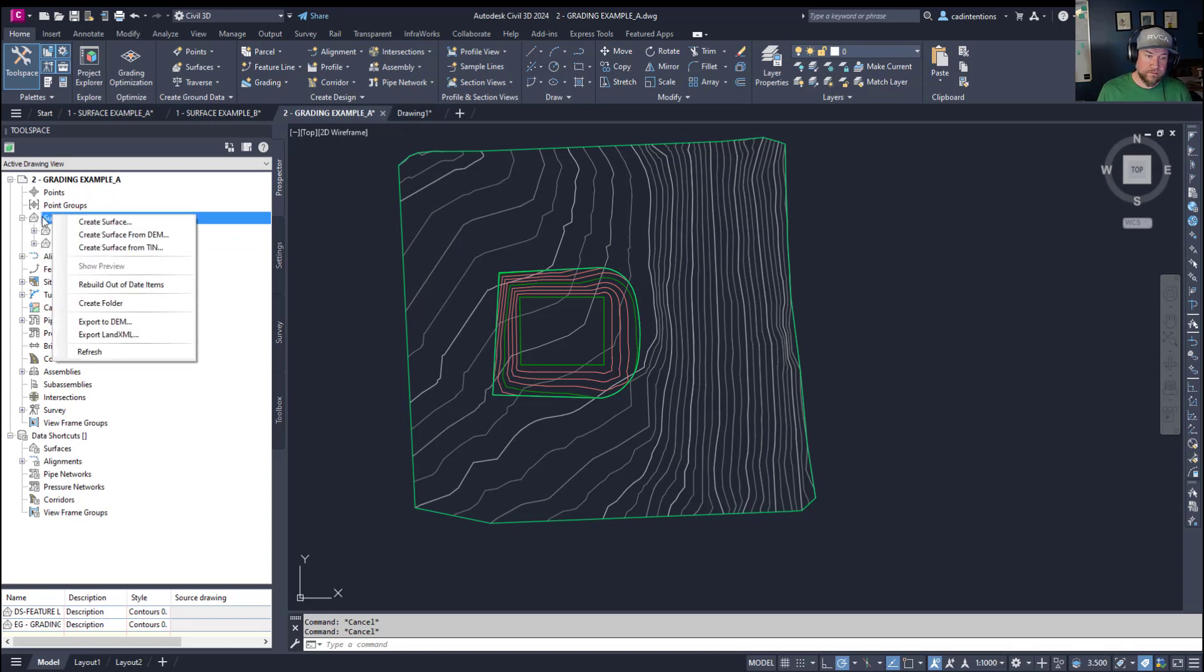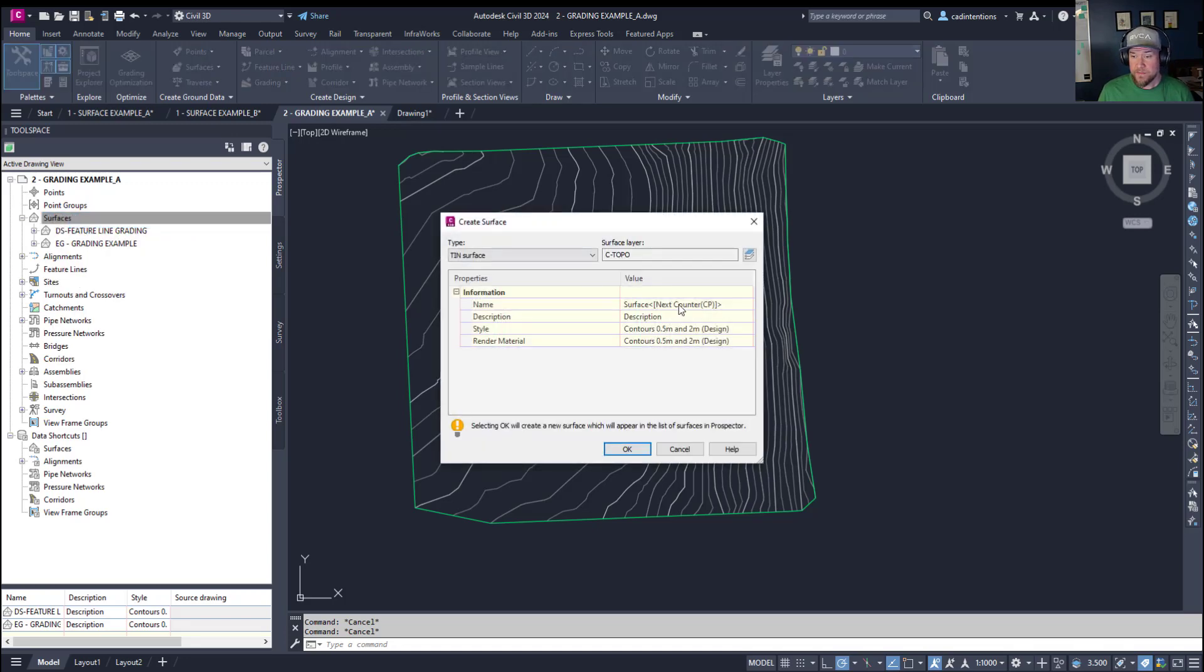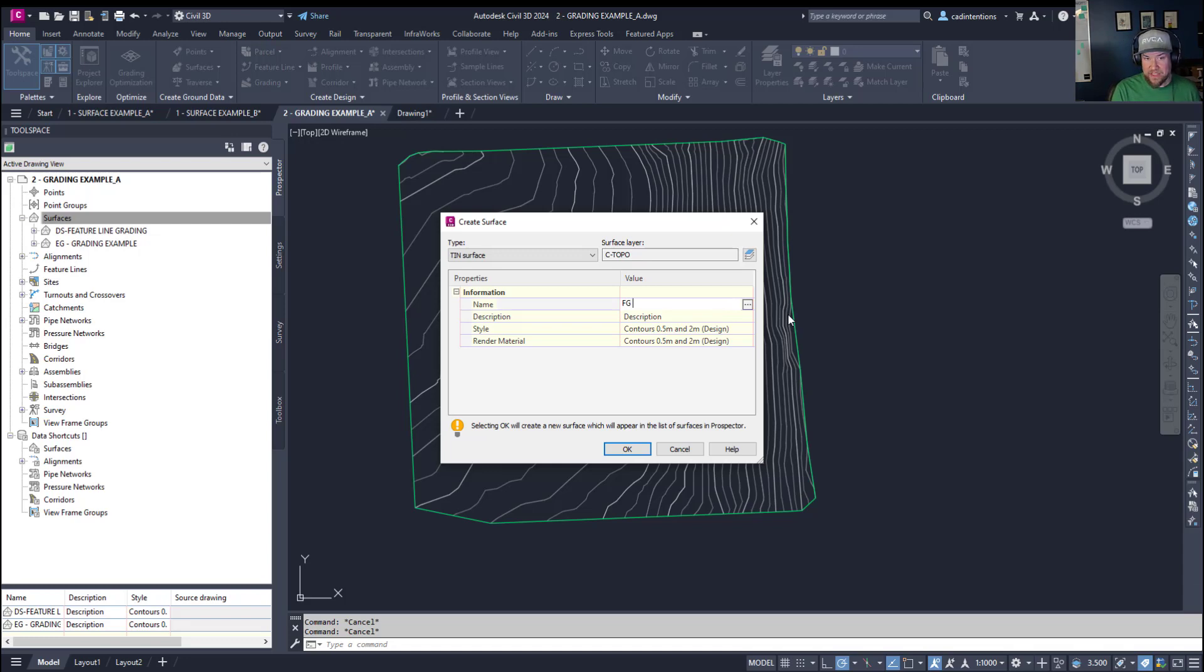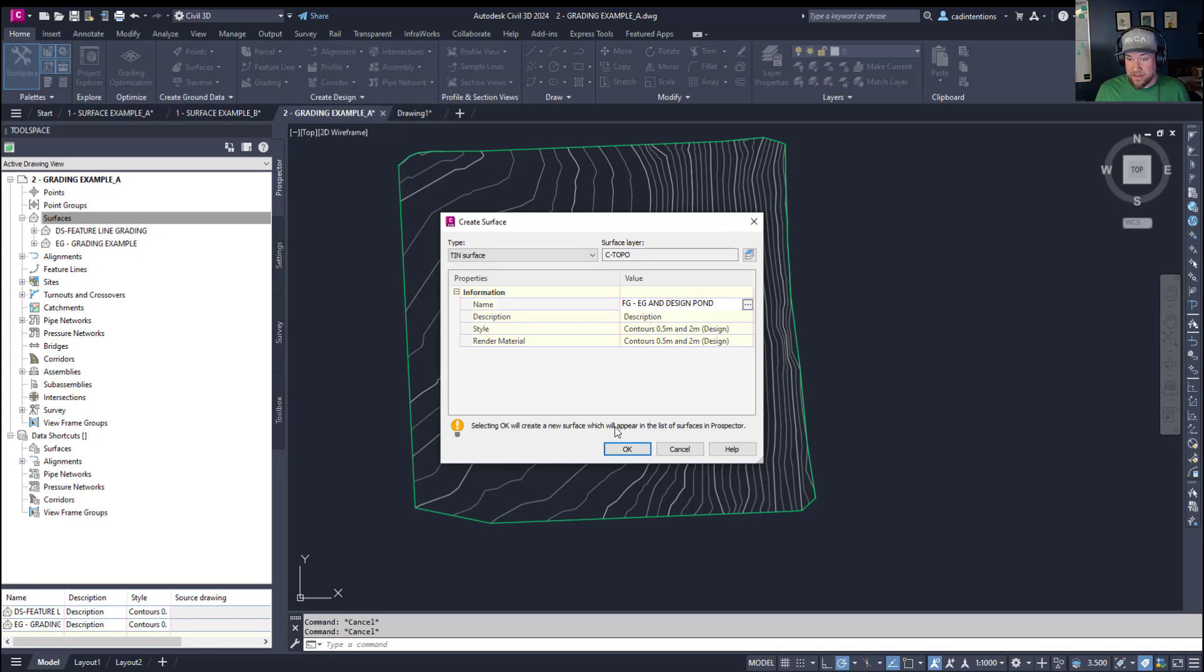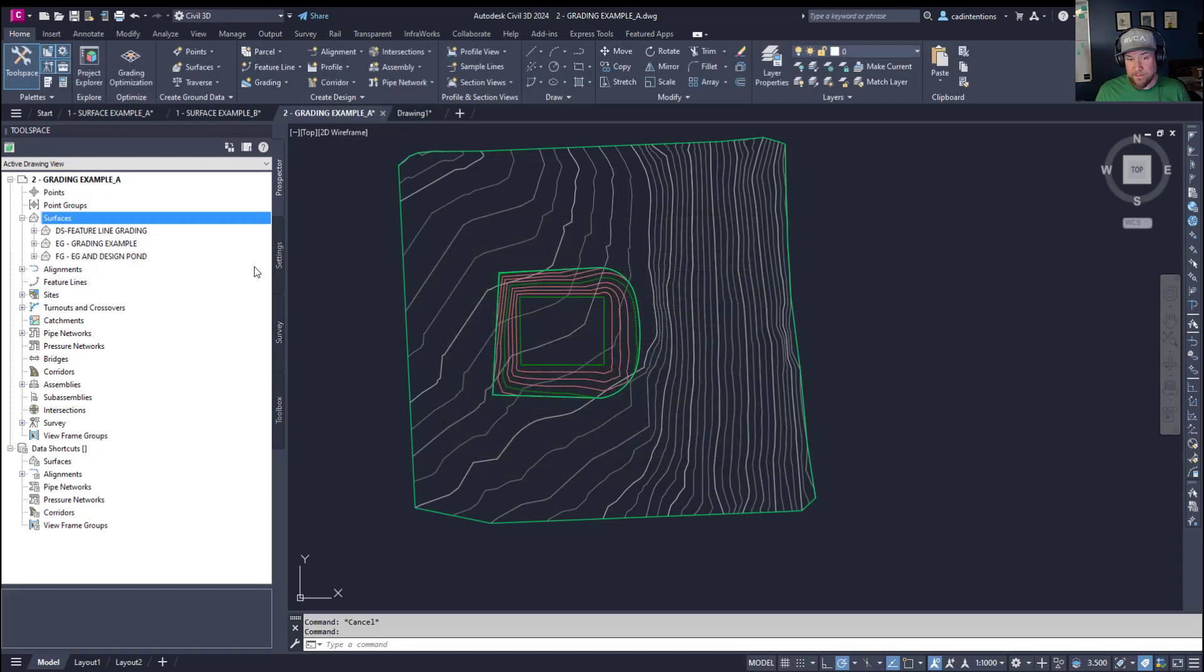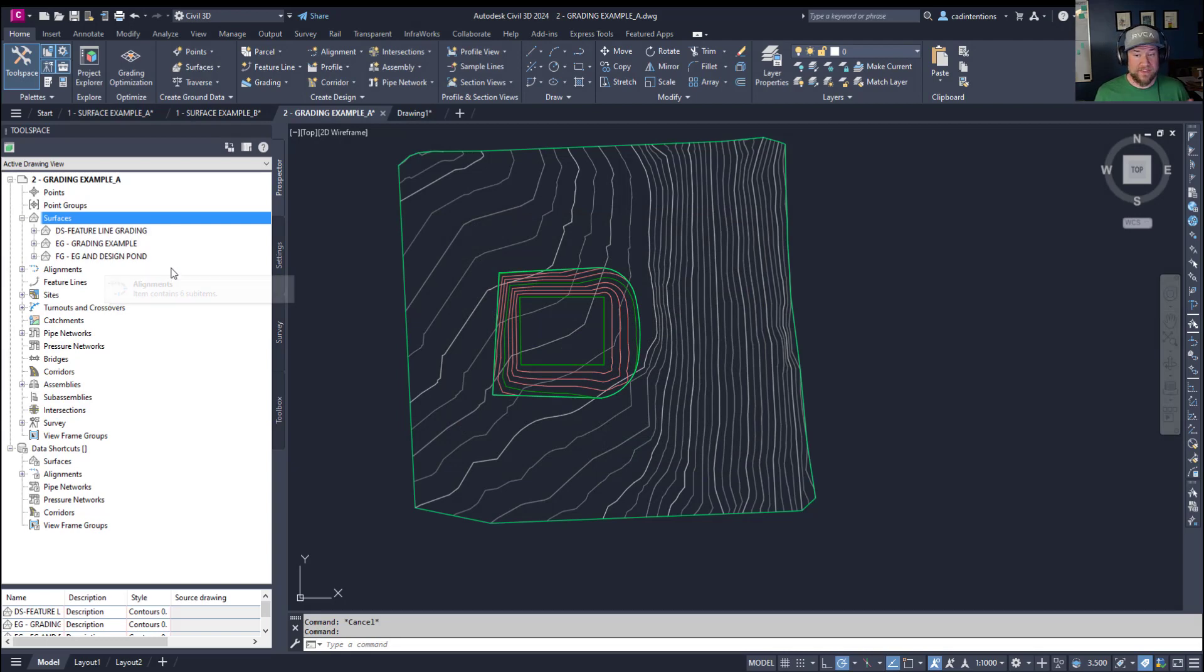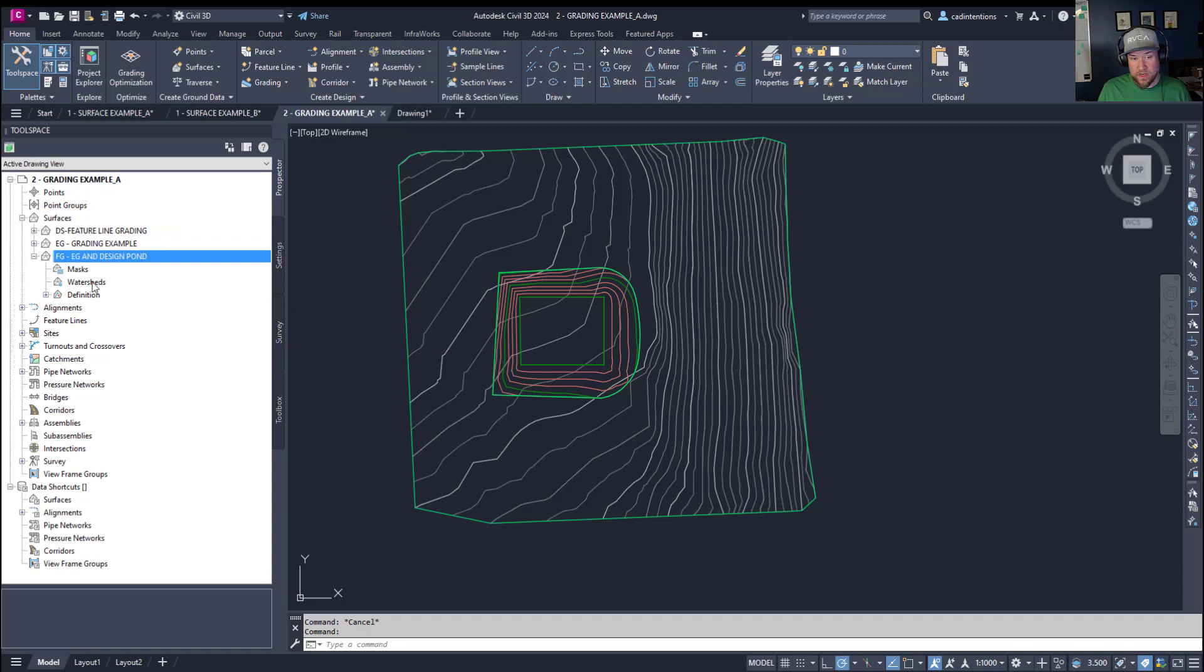So we're going to right click on surfaces and create a surface. From here you can give your new surface a name. As I mentioned I like to call these either PS for paste surface or FG for finished ground. We're going to do FG and then you can put a bit of a description in the title here. I'm going to do FG and I'm going to call it EG and design pond. Now you can change your style here or you can hit OK if you're happy with that.